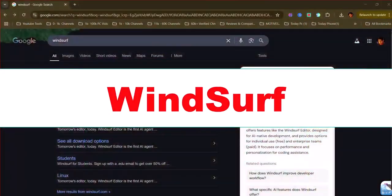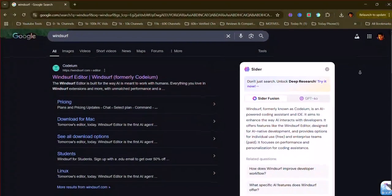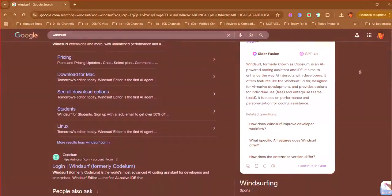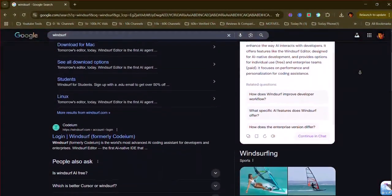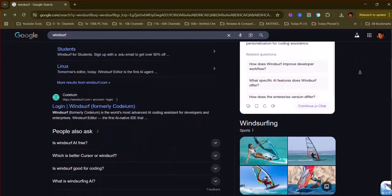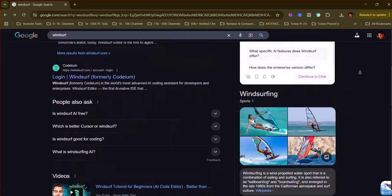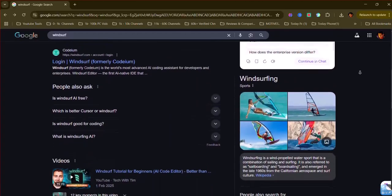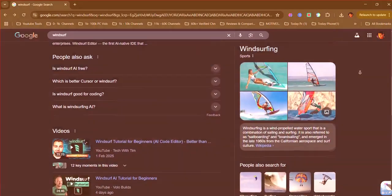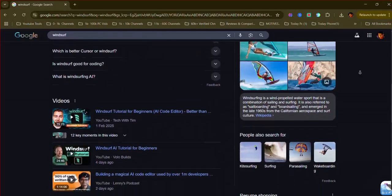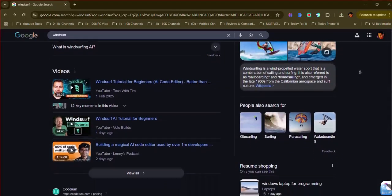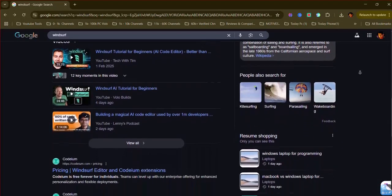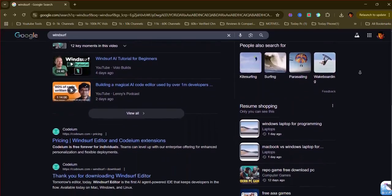Windsurf Editor, formerly Codeum, an agentic AI IDE, also built on VS Code, emphasizing developer flow and autonomous coding assistance. It boasts strong context awareness through local indexing and cascade memories, enabling advanced chat modes and AI-driven workflows for multi-file generation and debugging. It also requires using the Windsurf Editor.